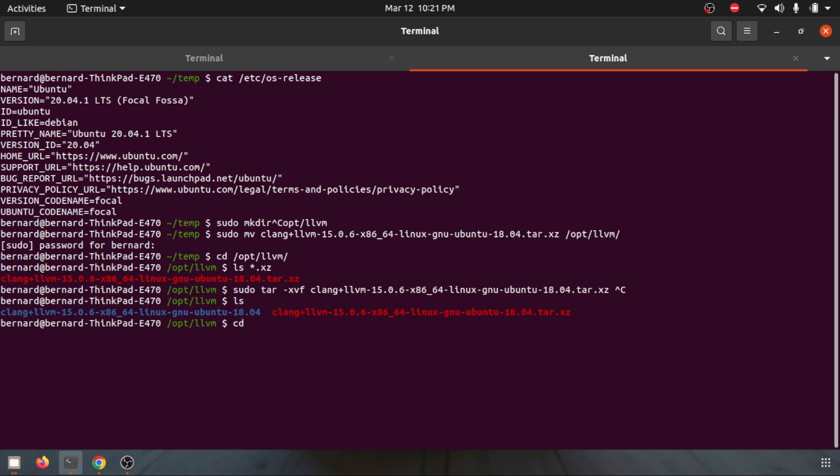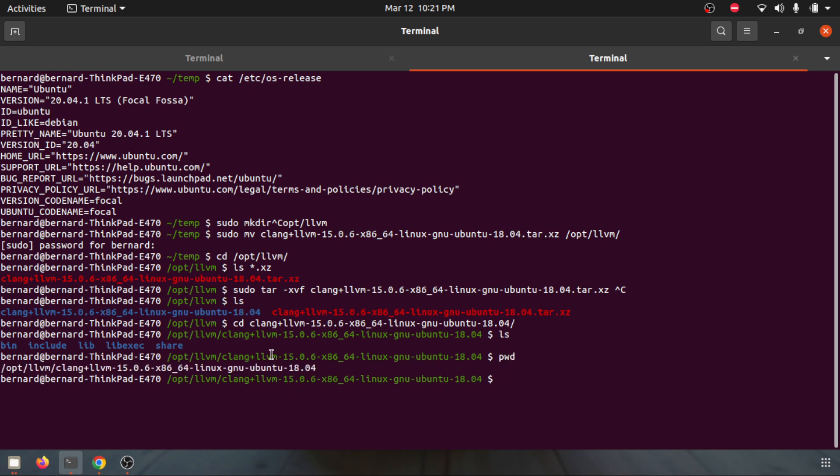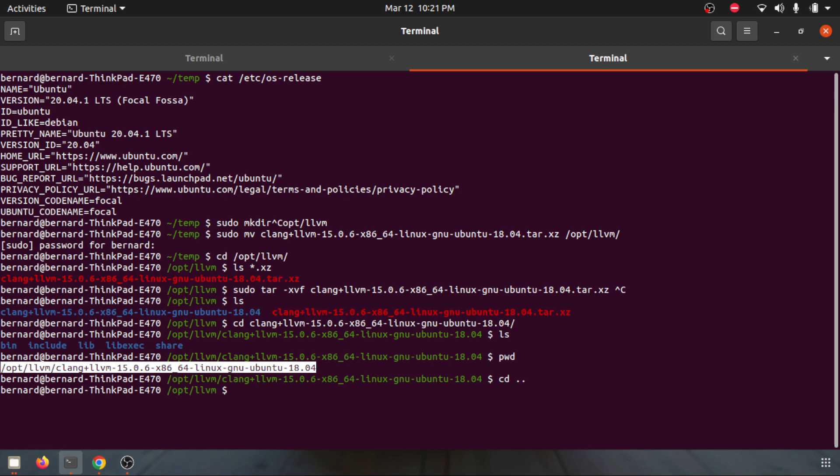This will extract the binary into this folder. I've done this so I'll look into that folder. This is the binary, this is the folder that you have. You can go ahead and just remove the tar file.